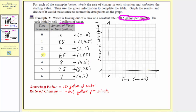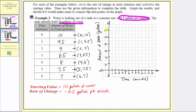Let's scale the horizontal axis by ones: one, two, three, four, five, and so on. Let's scale the vertical axis by twos: two, four, six, eight, ten, and twelve. Now we'll plot the points.